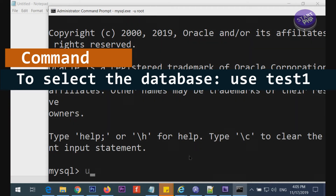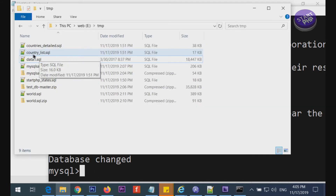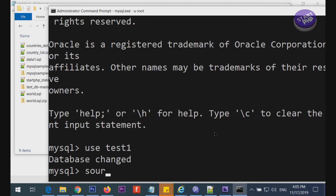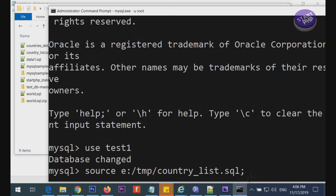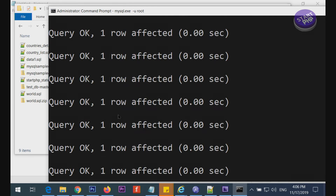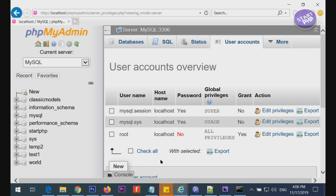At the MySQL prompt, type 'use test1' and press Enter — it says 'Database changed'. Now I'm going to import the file. I type: 'source E:/temp/country_less.sql;' — the semicolon at the end is very important. Press Enter. You can see the queries running. If the file is very large it will take longer, depending on the number of queries.